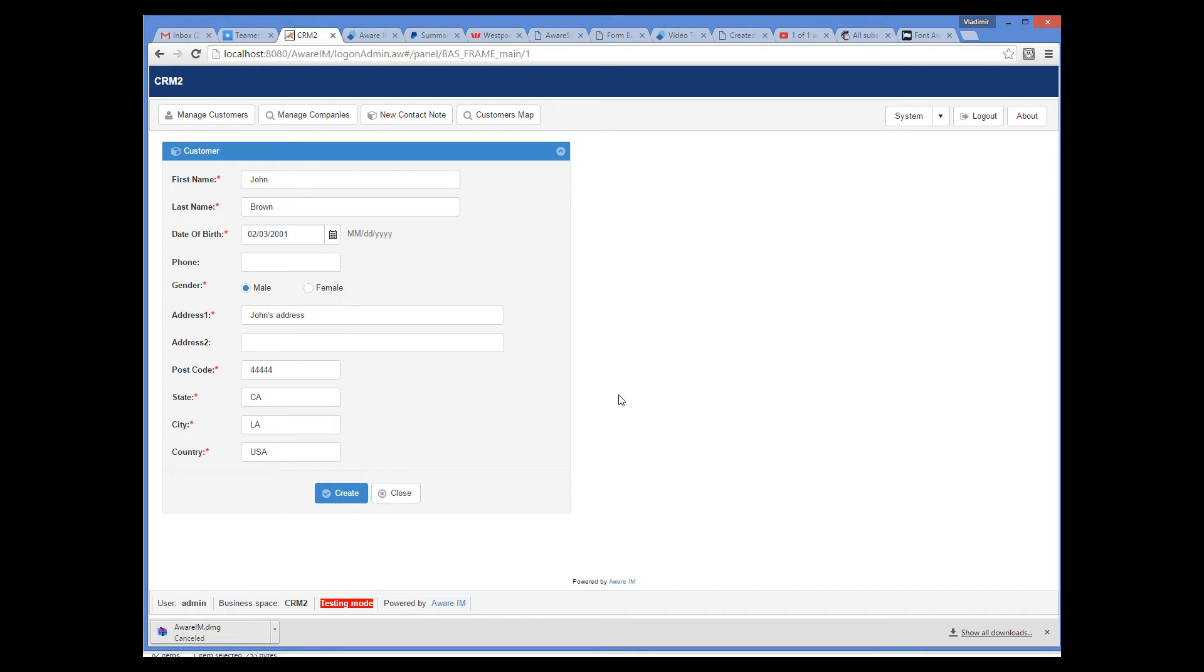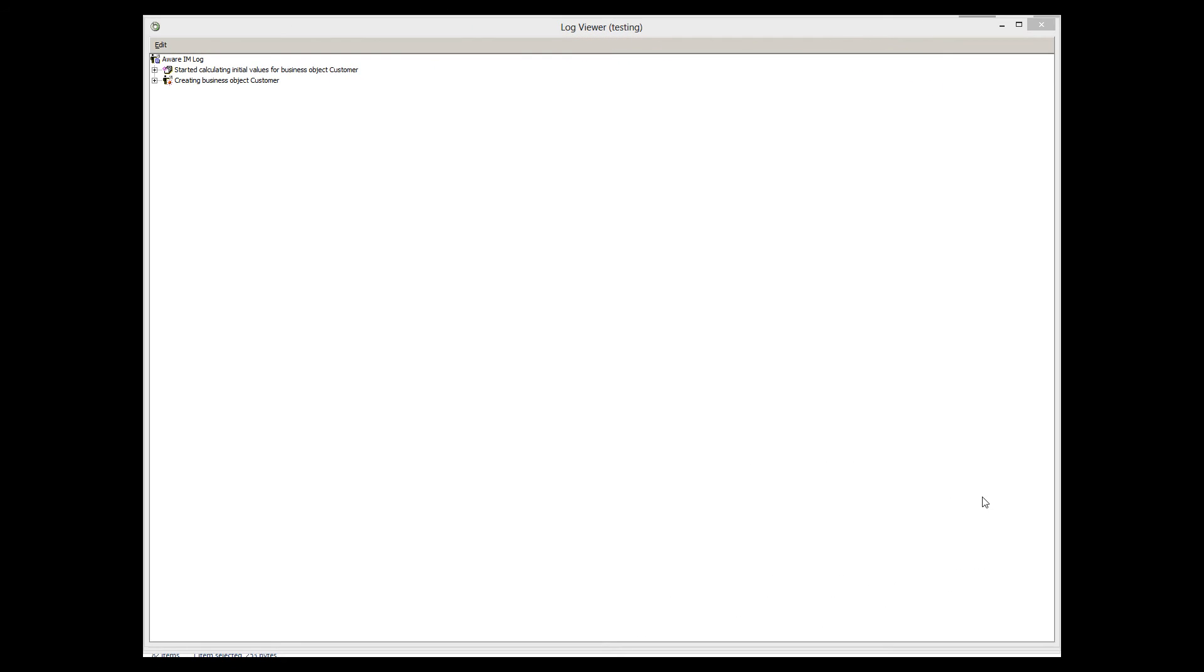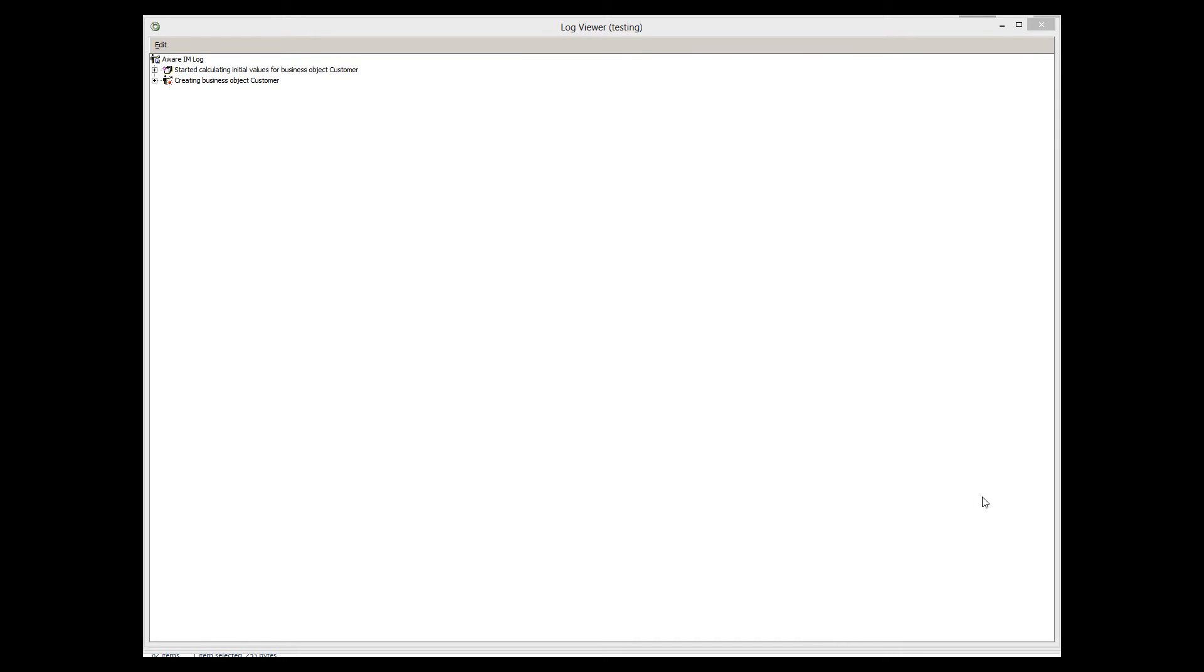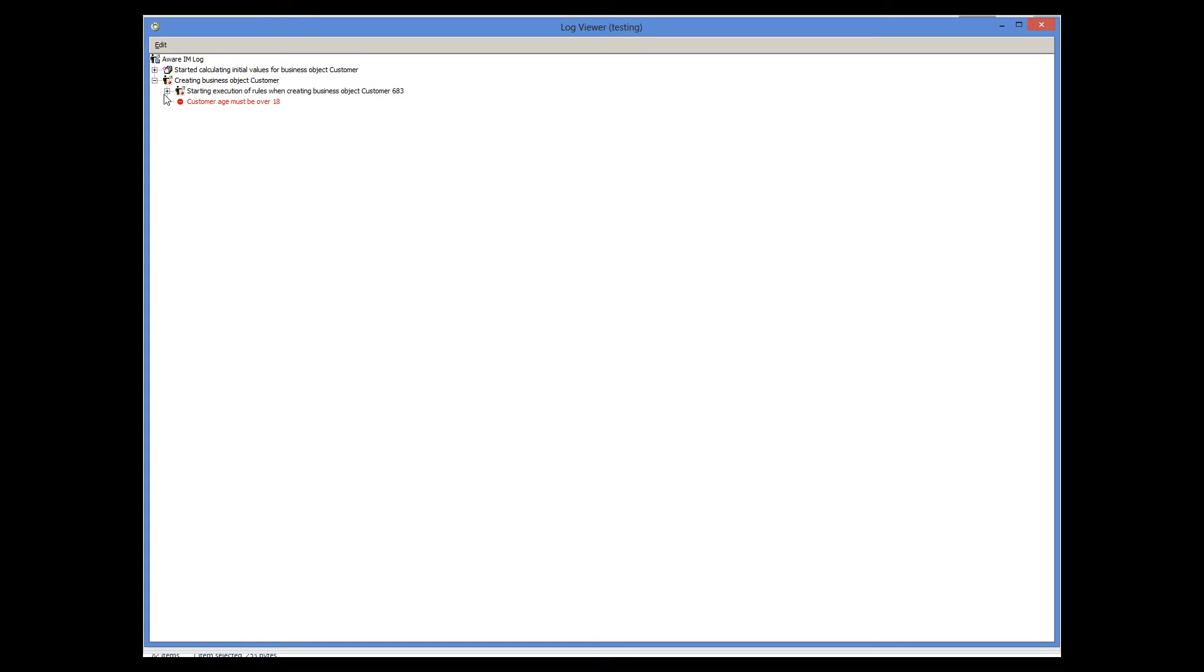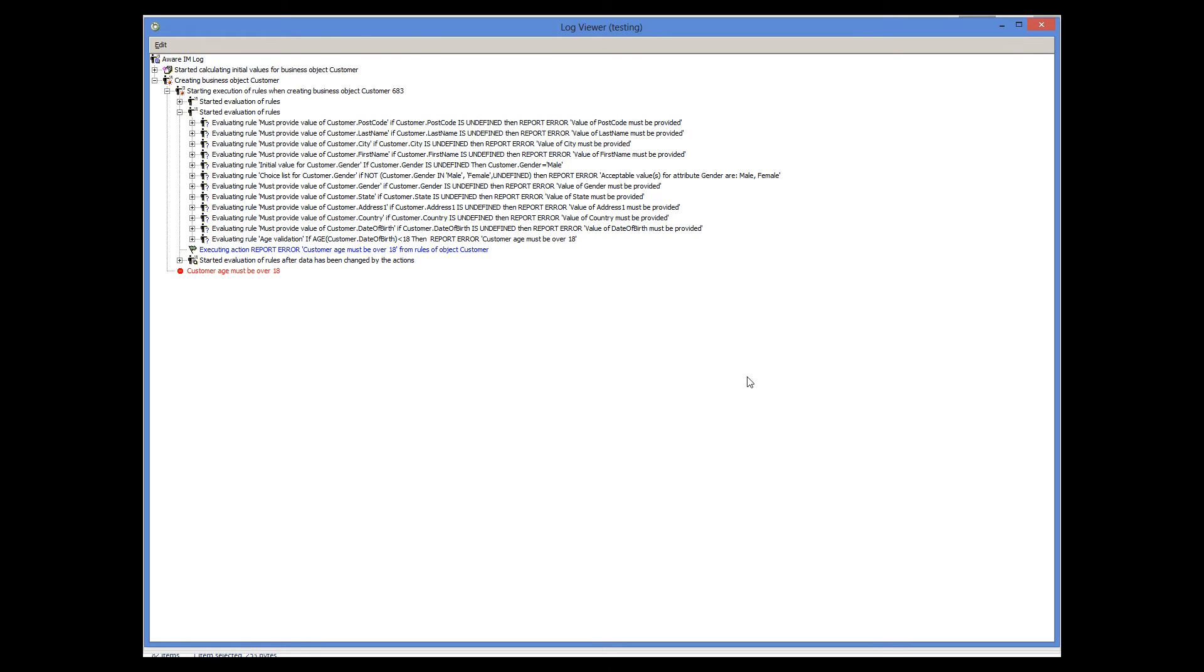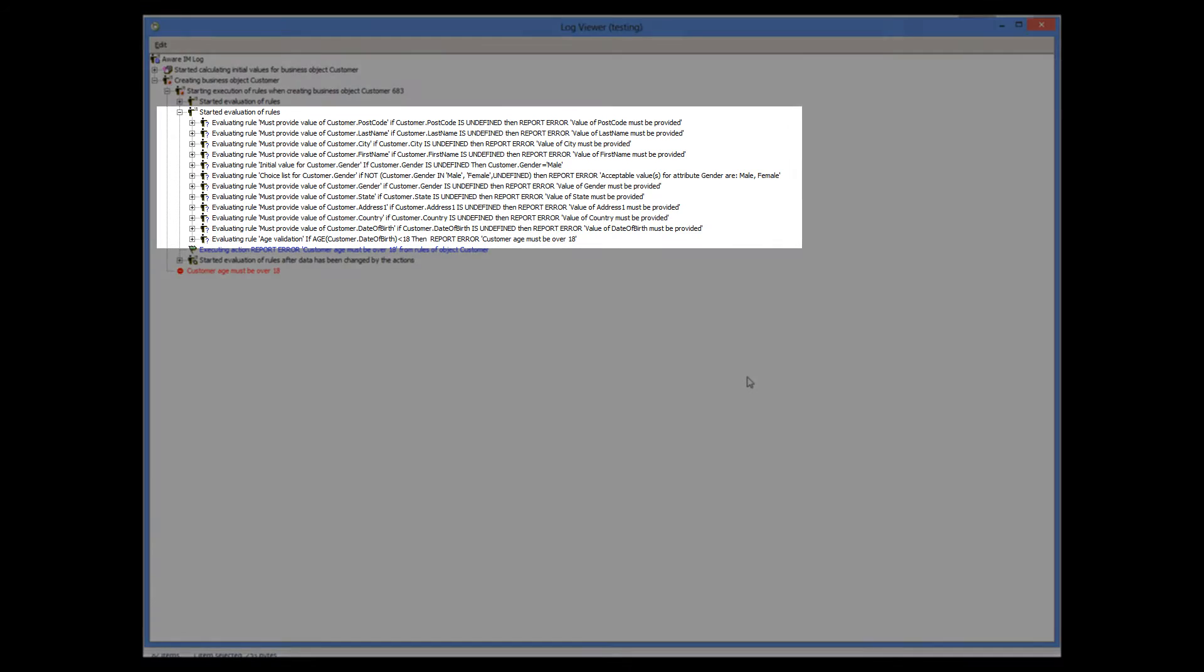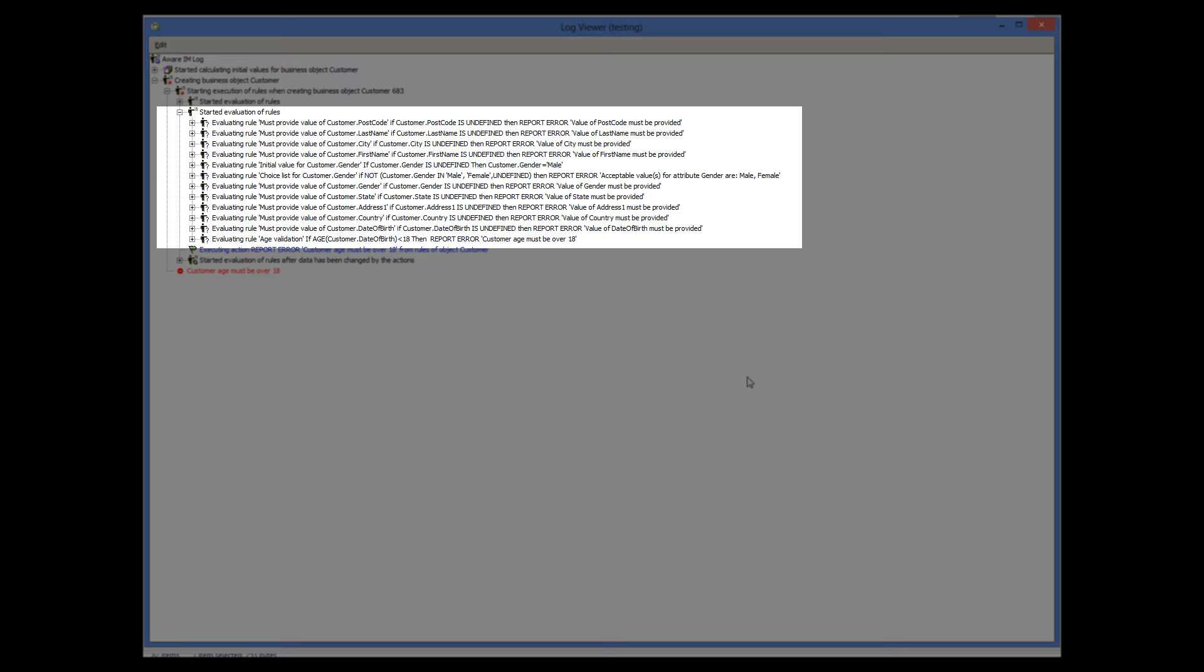Let's see how AveraM does it behind the scenes. We go to our Log Viewer and look at what's in there. The node here identifies the moment when the user hit the Create button. AveraM started to execute the rules associated with the customer. There are several rules here.